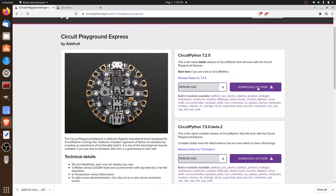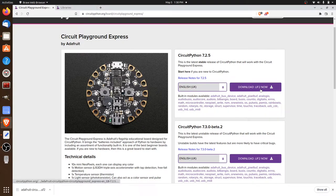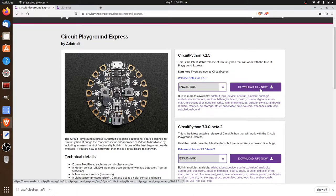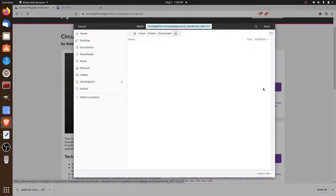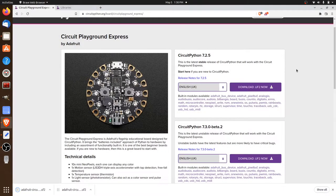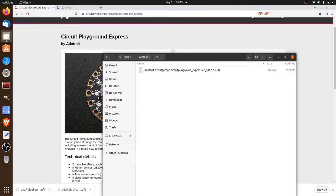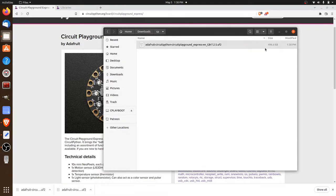You can see right over here we're at version 7.2.5 and we've got a link to a UF2 file that we can download. This is a very special file. This is exactly what we need to flash the board and tell it that we want to program in Python. So we'll click and we'll start the download. Save it into here. It's not too large. The UF2 file is pretty small so we'll have this pretty quickly. And we can see there it is 496k right here.